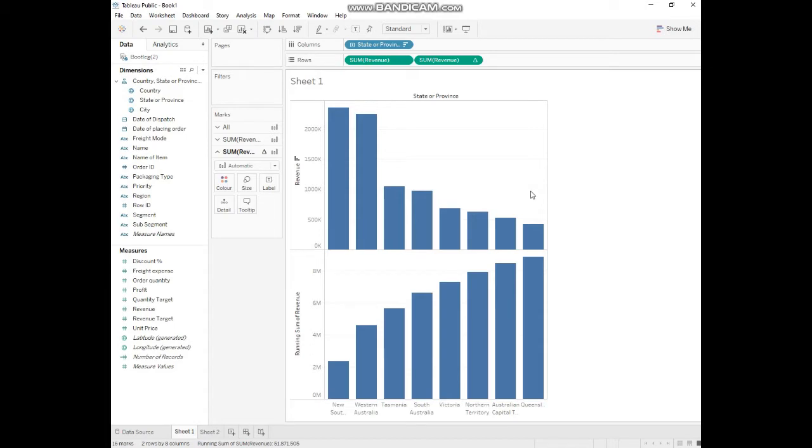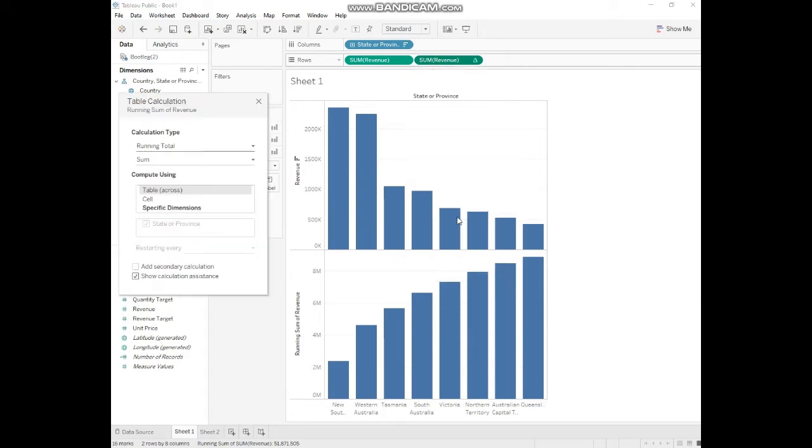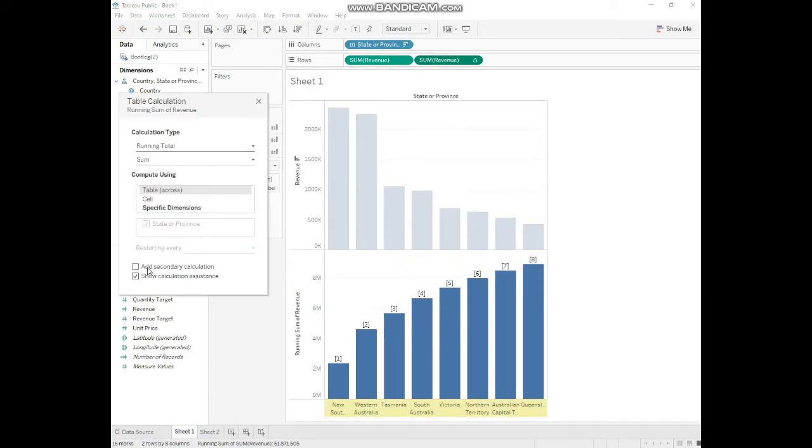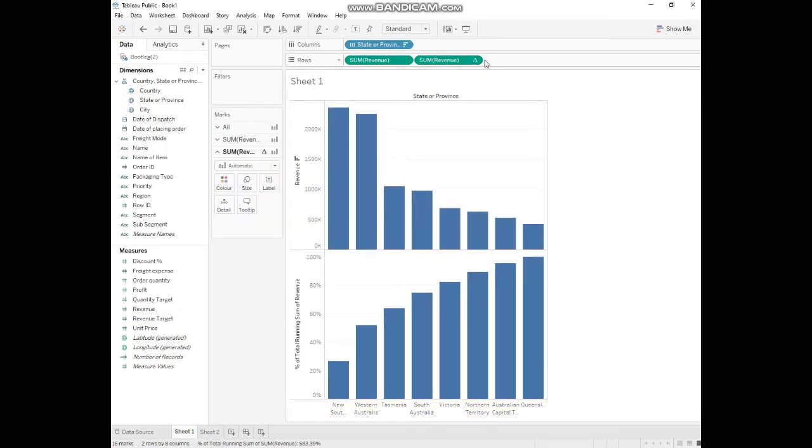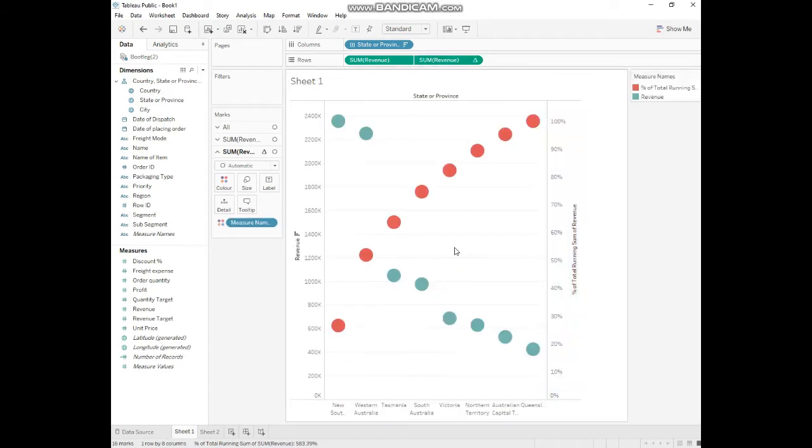In the next step, we will go to edit table calculation and add a secondary calculation. In the secondary type, we'll go to percent of total. That's it. And in the next step, we'll do the dual axis.